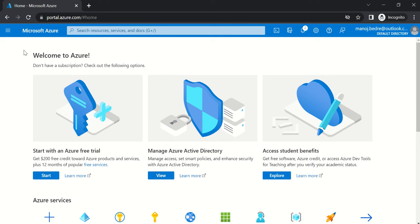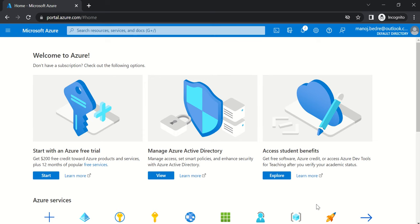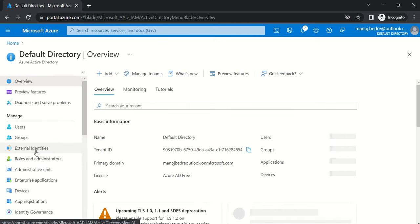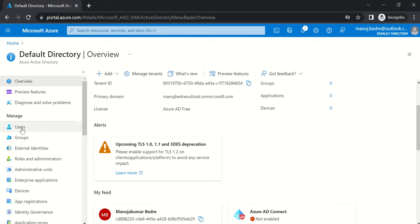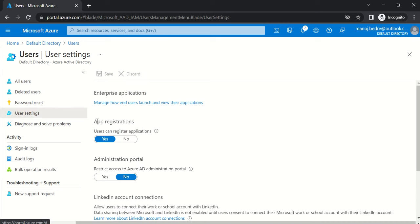Before creating the app registration, we must ensure that we have permission to create it. Login to your Microsoft Azure portal. Go to Azure Active Directory, then click on Users — that's my email ID. From there, go to User Settings. You'll see a switch: 'App registrations — users can register applications.' If it is set to Yes, you can create app registrations; if set to No, you don't have permission.